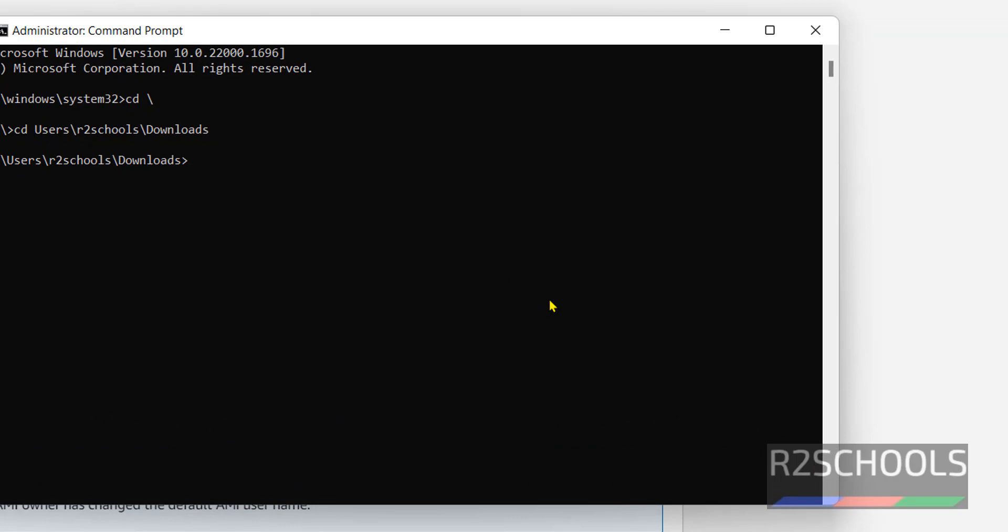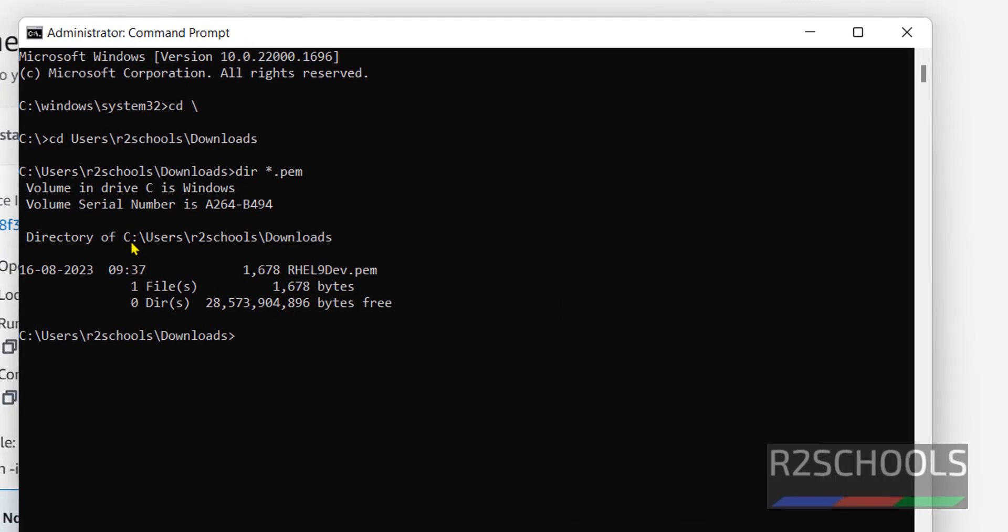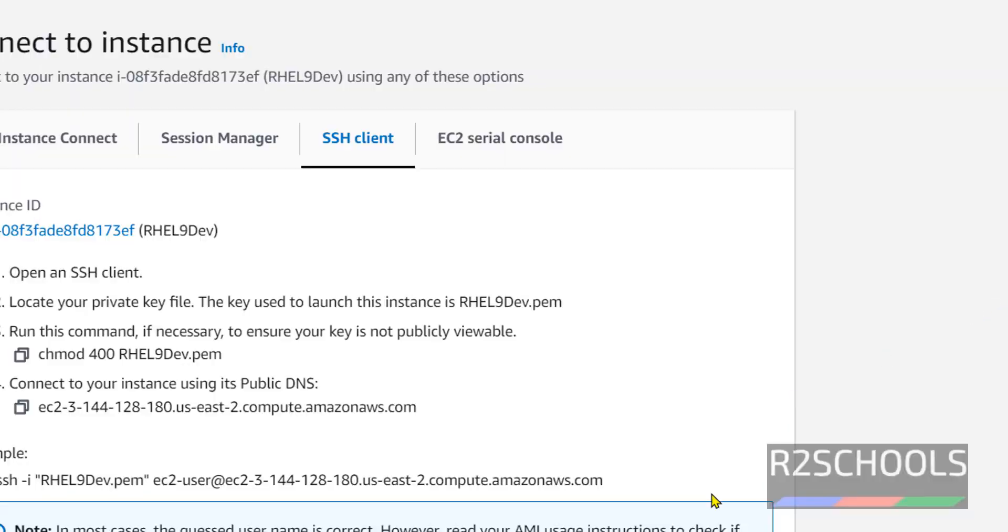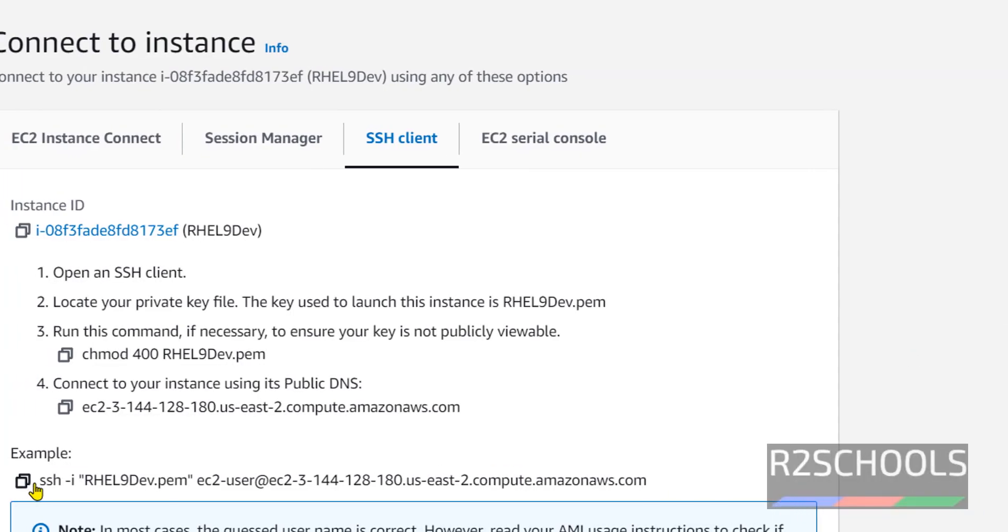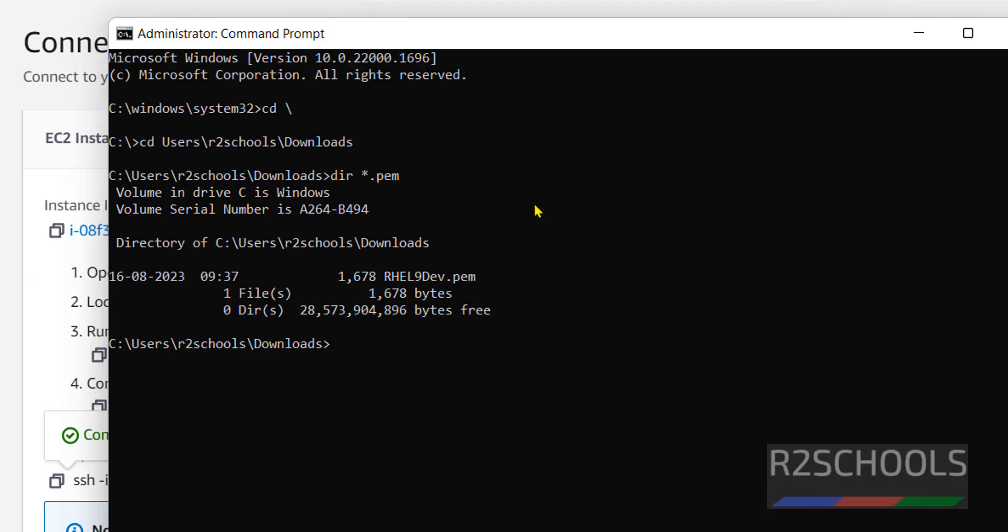Downloads. Verify. PEM file is there. See, we have the PEM file in this location. Now, copy this one and paste it here.